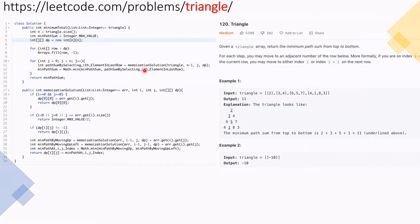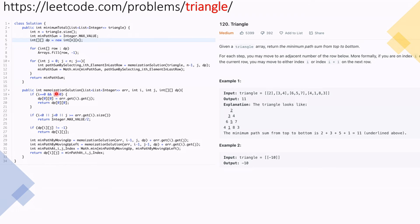Now we iterate with j from 0 to n, and in each iteration we call the memoization solution method passing triangle, n-1, j, and dp. This method returns the path sum. We check the minimum value against the current minimum path sum. We use Math.min to calculate the minimum, and finally we return the minimum path sum.